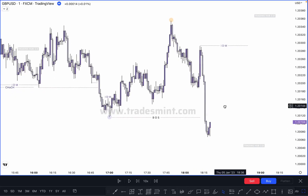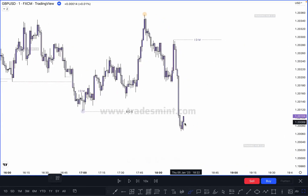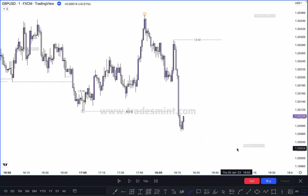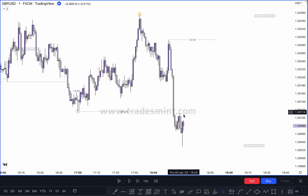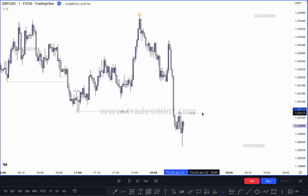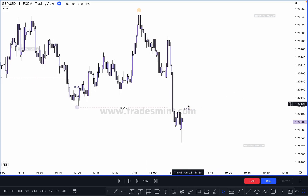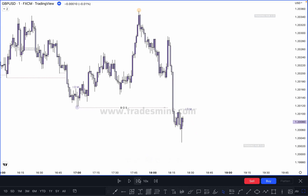If market does not take out this inducement, market can create a new inducement with more push downside. First pullback is always called inducement, and this inducement will be transferred here to here. Now market creates a new pullback here — where is our inducement? This one, because this is our first pullback after break of structure. You have to wait to take out the inducement, then you continue switching the inducement like this.